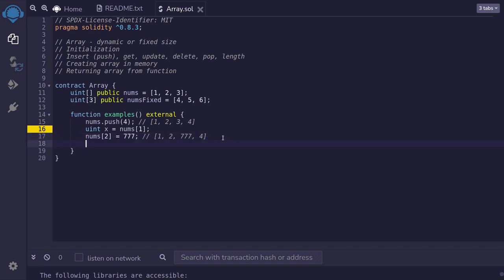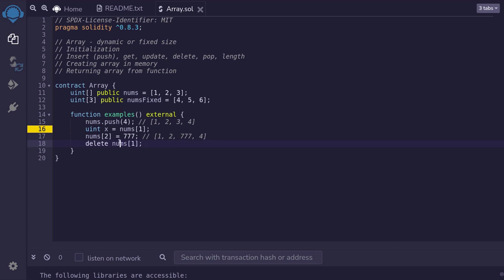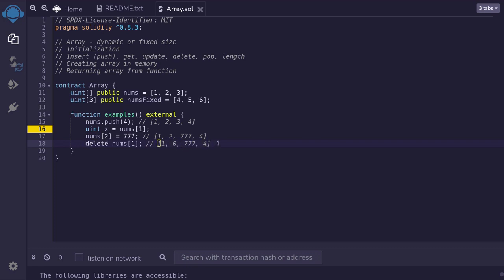If you want to delete an element from an array, you use the keyword delete followed by the array position you want to delete. For example, to delete the element at index one, we type delete nums[1]. This clears the element stored at index one and sets it to the default value. The default value of uint is zero. So the array now looks like one, zero — the deleted element defaulted to zero — with the rest unchanged. Notice that calling delete does not change the length of the array — this is important to keep in mind when coding in Solidity.